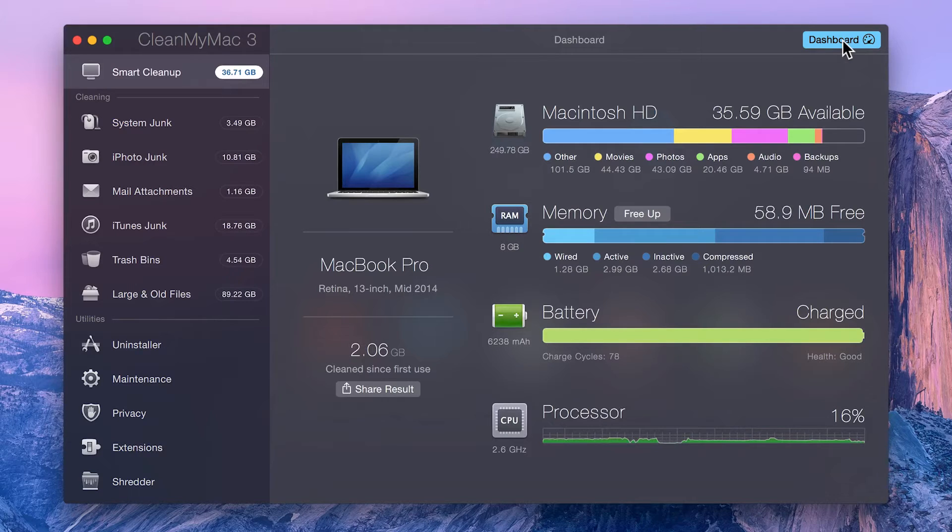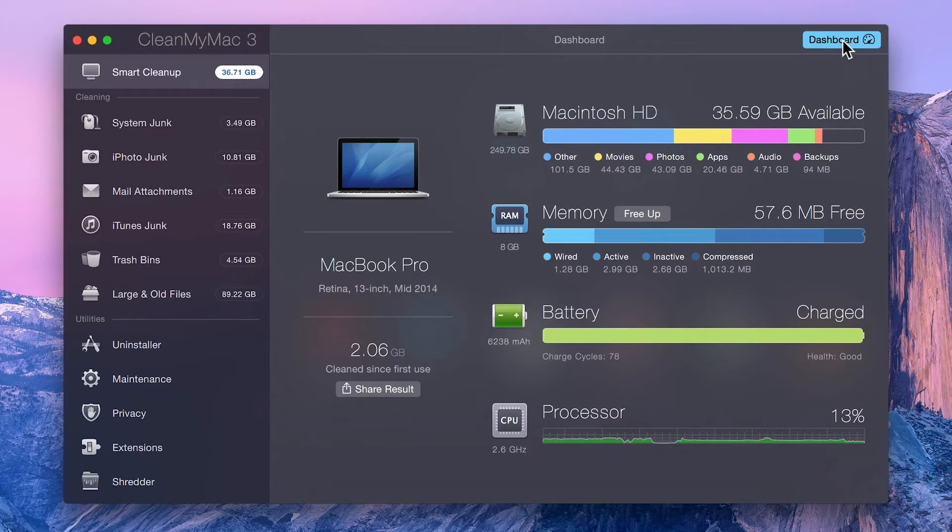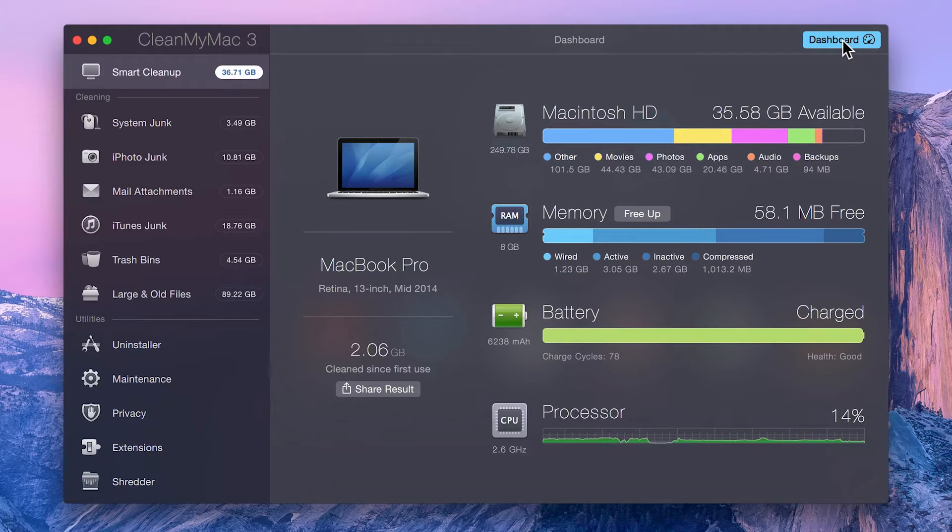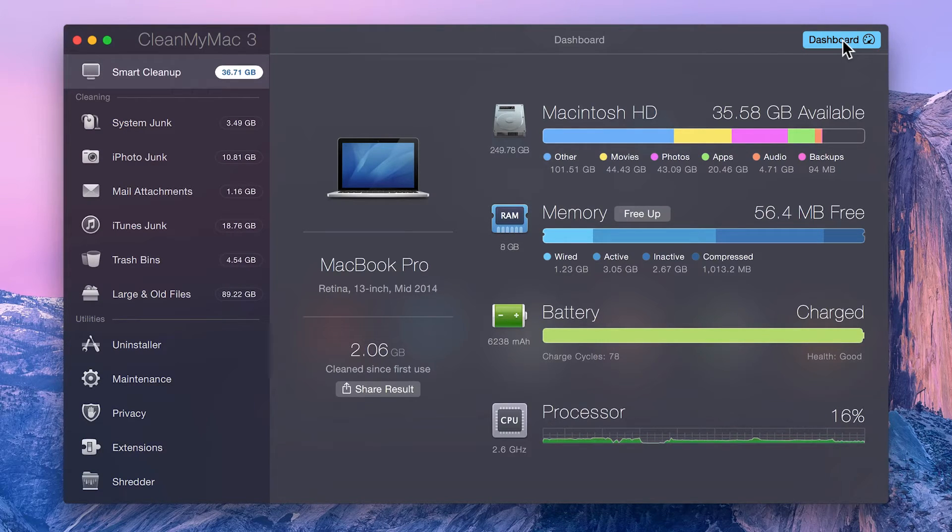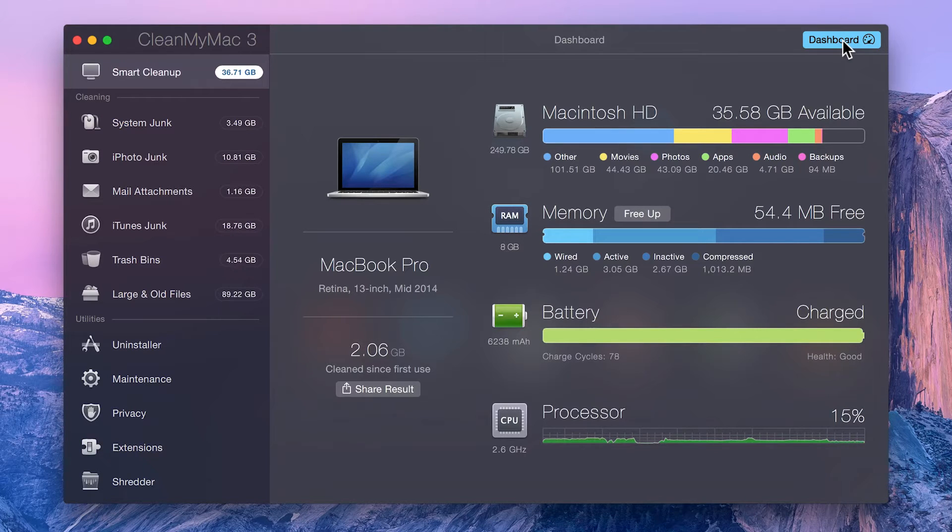Your Mac model and total amount of cleaned data is displayed on the left side of the dashboard. To the right, you can view the size and state of your hard drive, how much space is free, and what types of files are actually taking up the space.